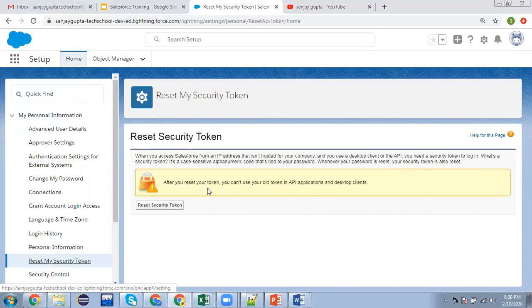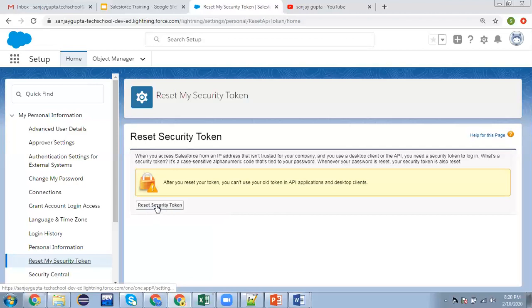It says after you reset your token, you can't use your old token in API applications and desktop clients. Now I'm going to click on this button to reset our security token.